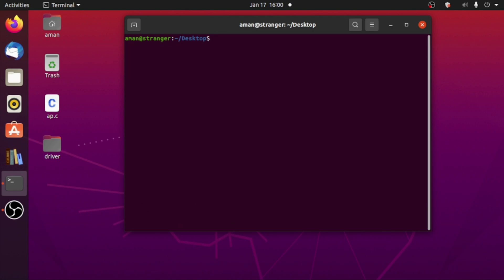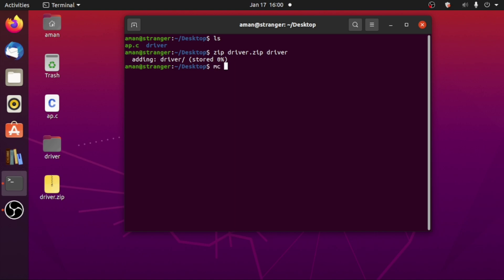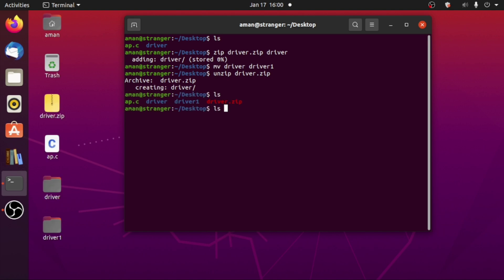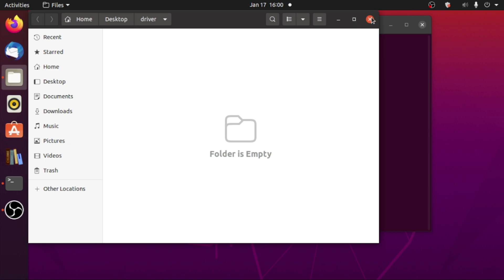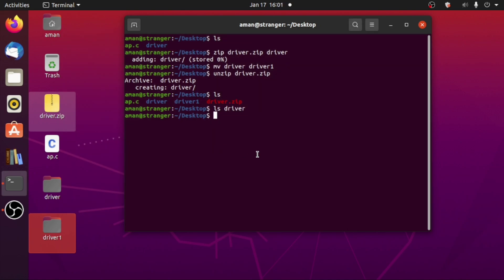Let me show you what happens if you don't use -r. Here is our driver directory. If I simply type 'zip' and then the zip file name 'driver.zip' and then the directory 'driver' and hit enter, you see 'adding driver stored zero percent'. Now let's try to unzip it — but first let me rename the driver directory to driver1 so it won't conflict. Now let's unzip driver.zip using the unzip command. As you can see, creating driver — but if I list all the files in driver, we don't see anything, because the driver.zip did not store any files.